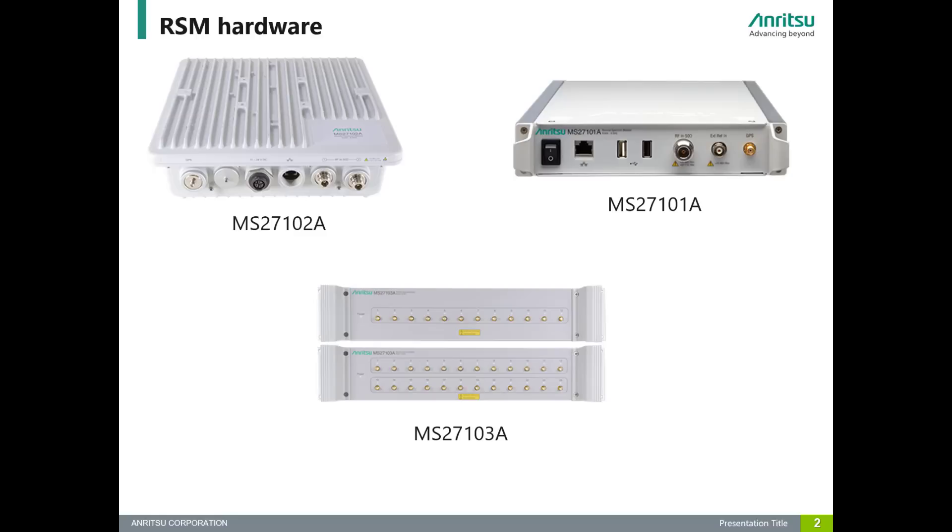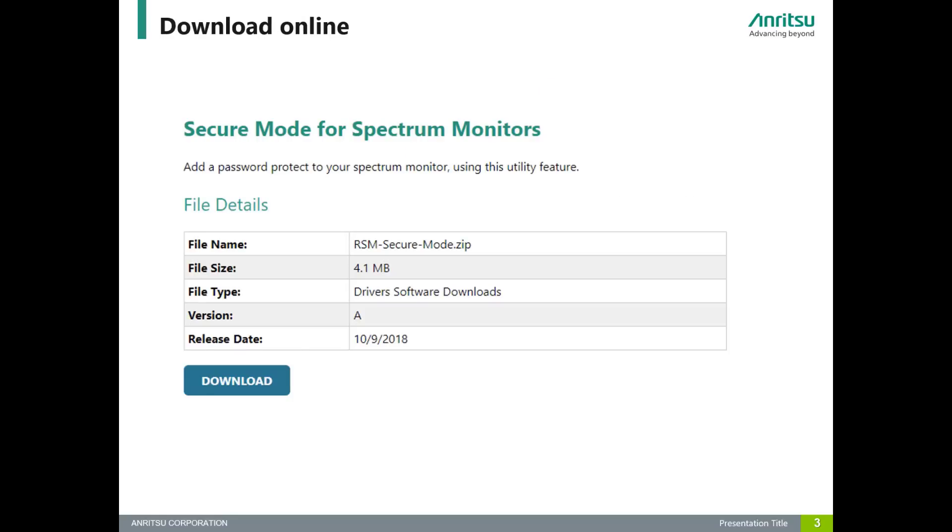This product is free. All you have to do is go to our RSM product page, go to downloads, and select the correct software. It's called Secure Mode for Spectrum Monitors. Once you have downloaded it, unzip the folder and run the executable. I will show you what it looks like next.